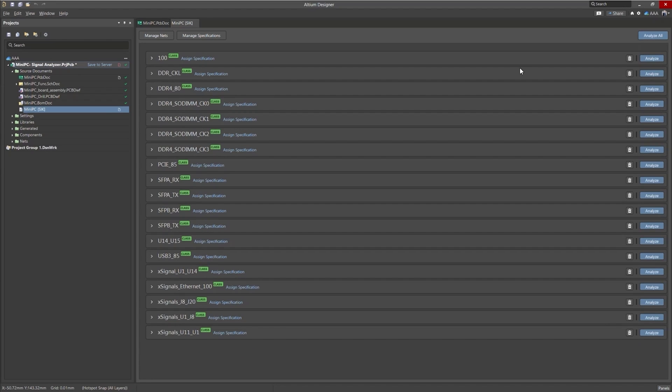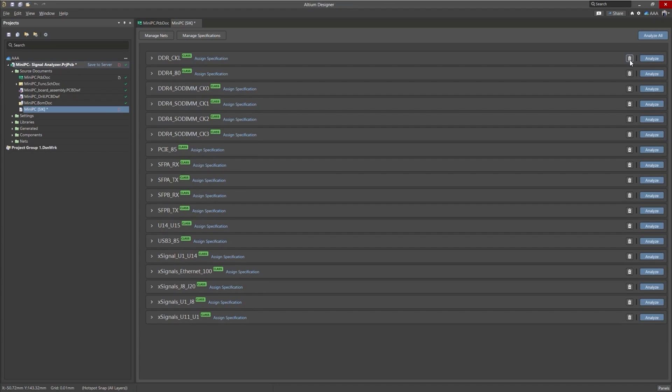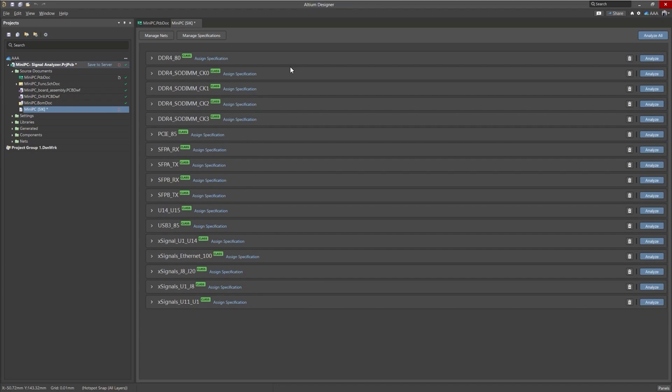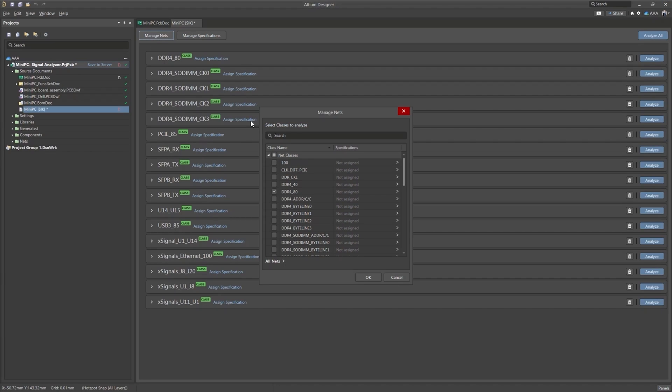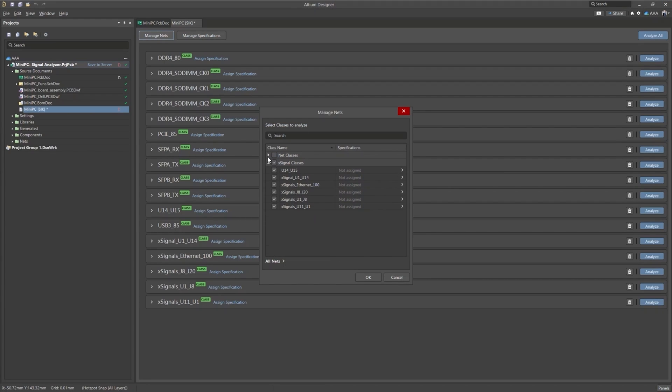We don't want to analyze all these, we just really want to look at one net today. So we can start to close these net classes one at a time or using the manage nets button we can check on and off all the nets we want to use. We're going to go with this net class here.